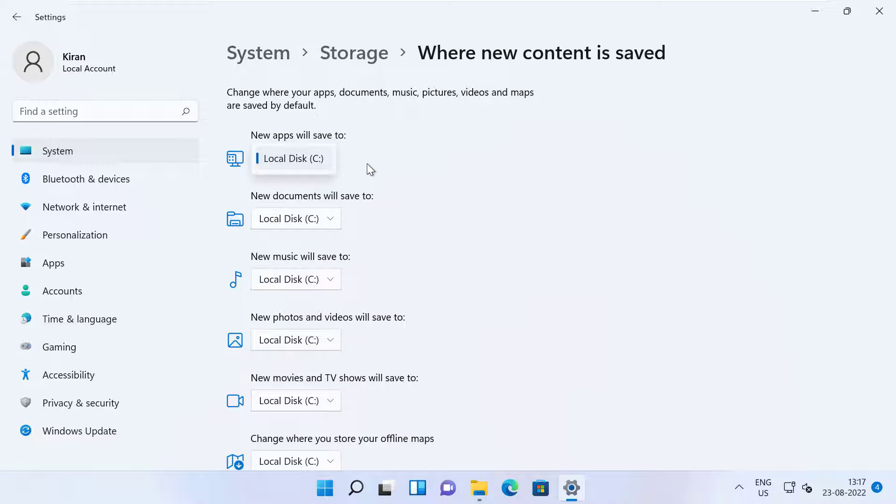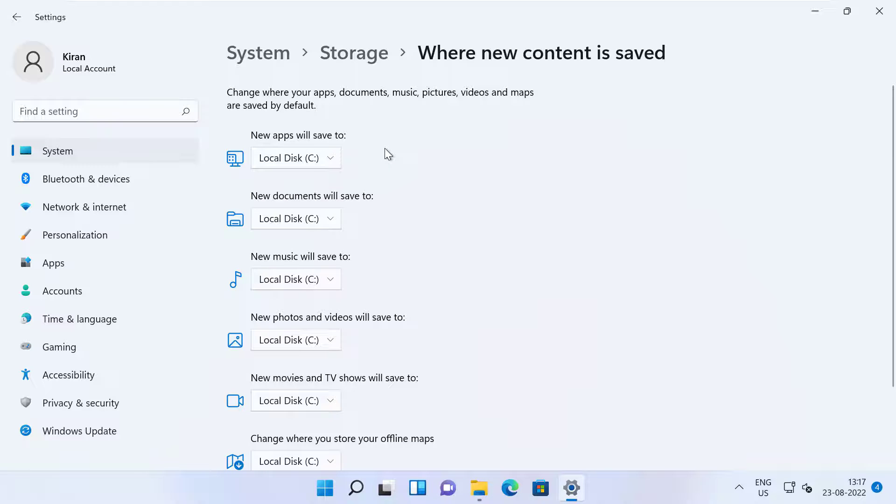But in your case, if you have D drive or E drive, you can go ahead and select them. Once you make the appropriate changes, you need to click on Apply.